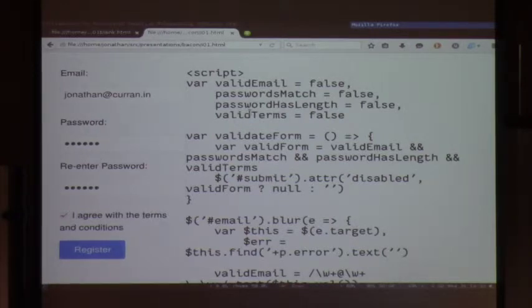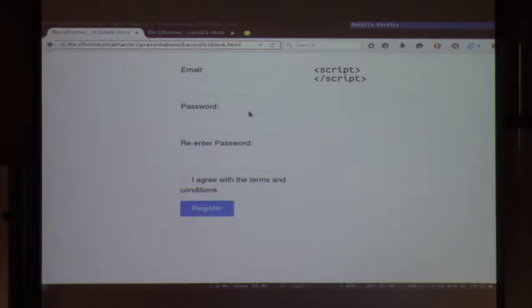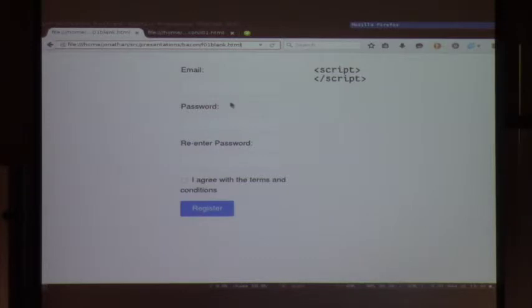We'll solve this problem together using concepts from Bacon.js, step by step.